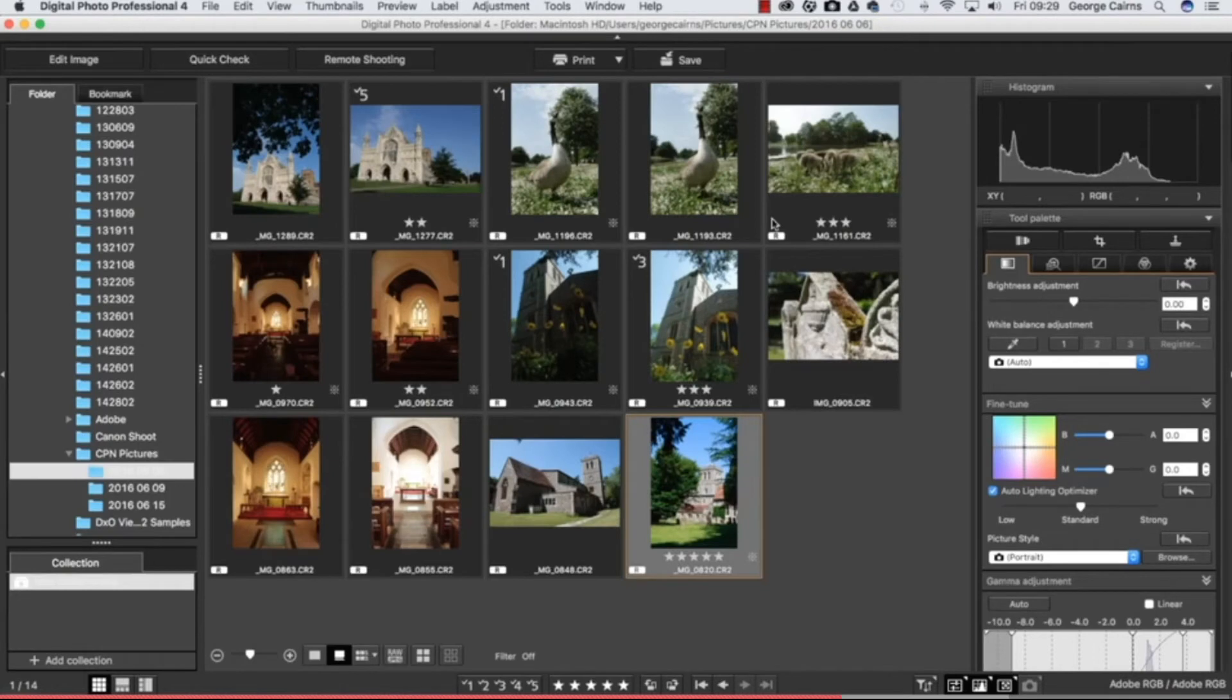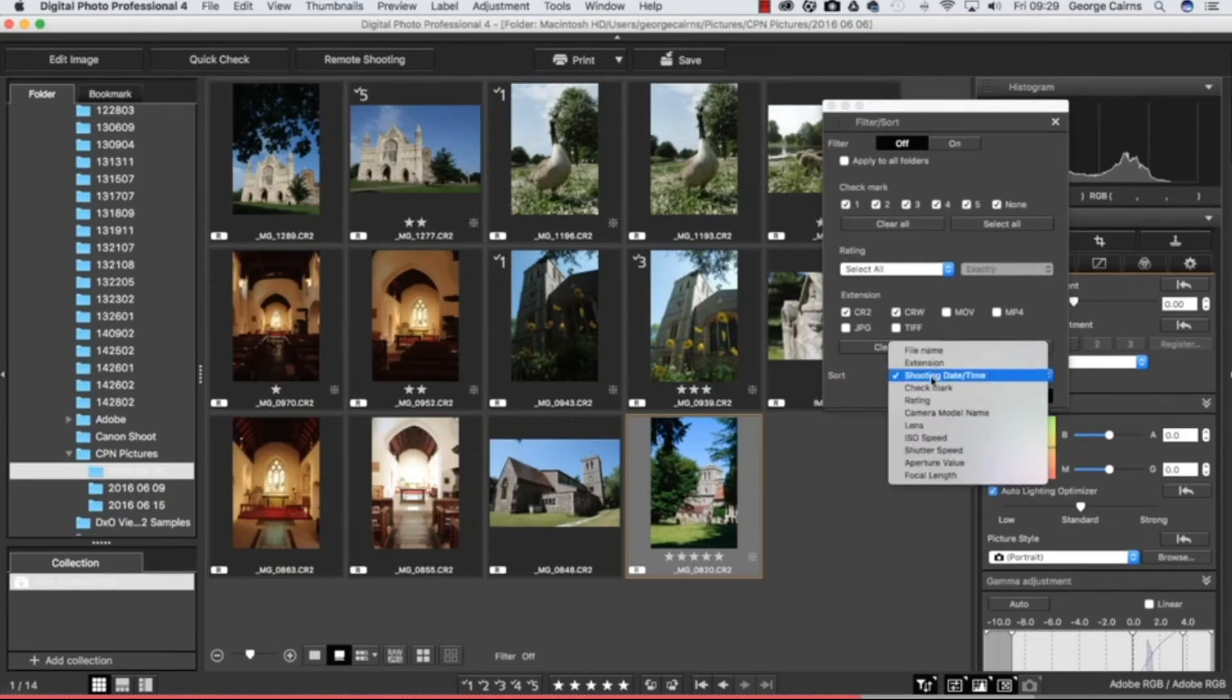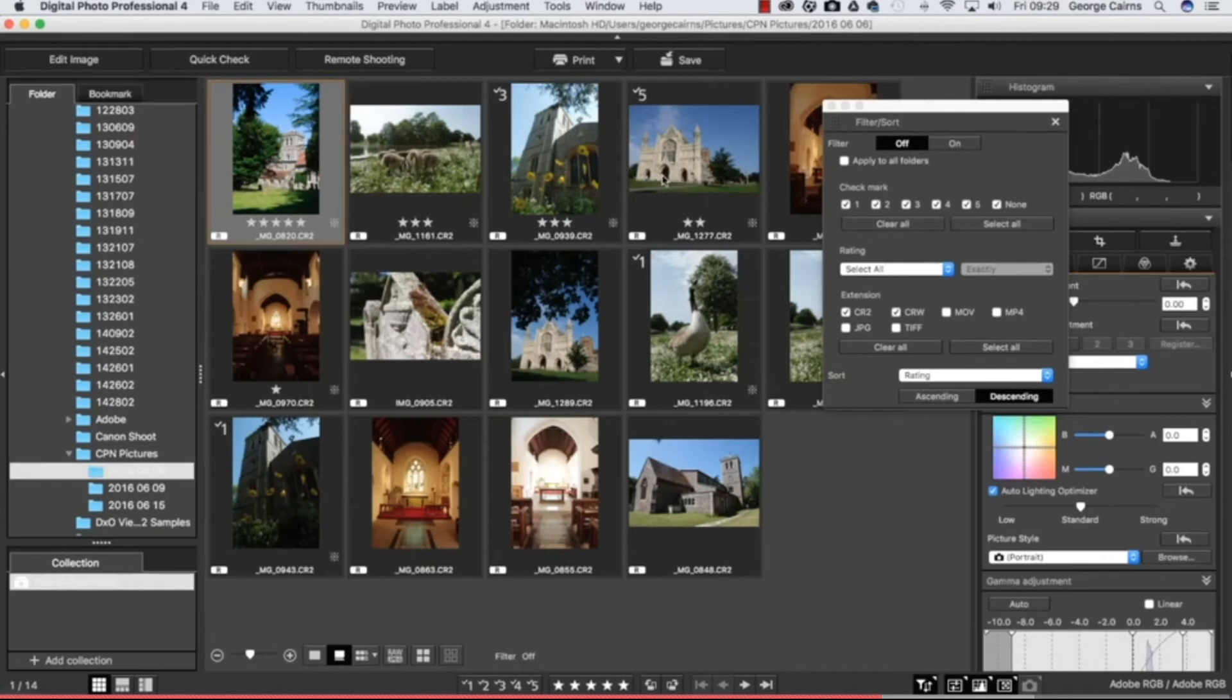We can pop down now to sort and filter and we can sort now by ratings for example. Let's go to rating here and let's go to descending so the highest ones are at the top and then we drop down to lower ratings like so. You can swap that around by clicking on ascending if you want. So that's a great way to get your best photographs appearing at the top of a huge stack of photographs.